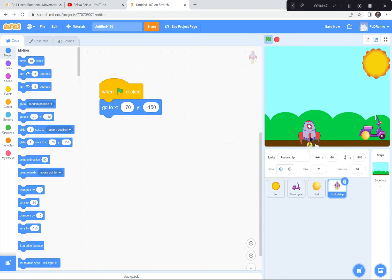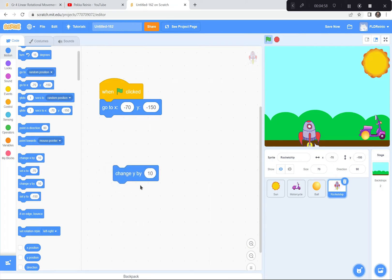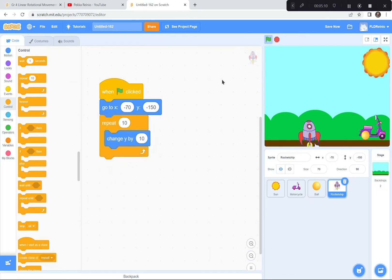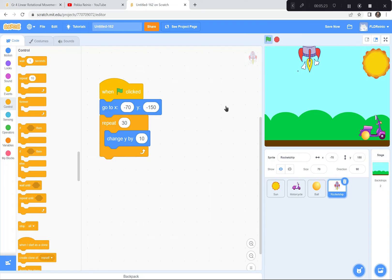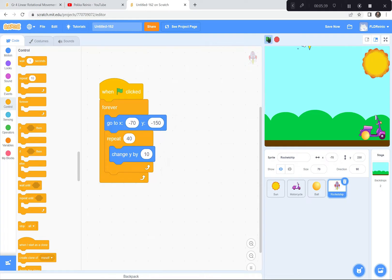So now what I want that rocket to do is move in a linear fashion — it's gonna go straight up. I'm going to use 'change Y by 10' because Y coordinates go up and down, and X goes left and right. I'll repeat this 40 times so it goes all the way to the top. Then I'm gonna put this whole thing in a forever loop so it reappears at the bottom and goes up over and over again. That is moving in a linear fashion.